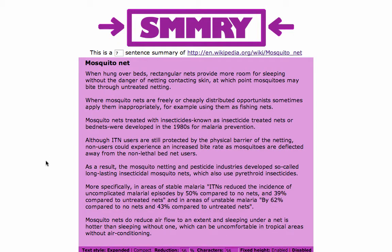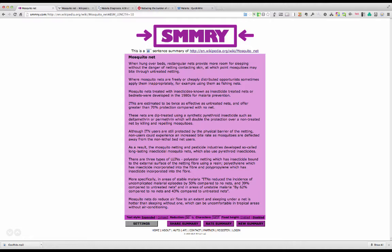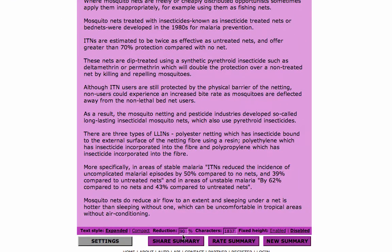Here we have seven sentences which summarizes that document. Now you can change the number of sentences — any number between one and 40. Let's go ahead and change it to 10, and you'll see it very quickly updates the list. We've now got 10 sentences, and if you look at the bottom, you'll see that 10 sentences gives us a 90% reduction on the whole of that article. So that's one way of using it.